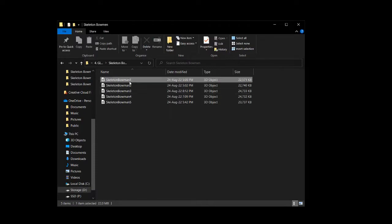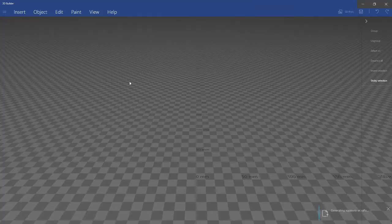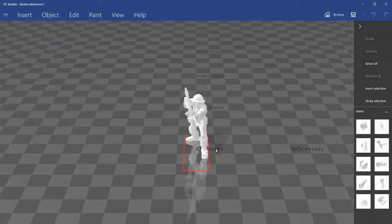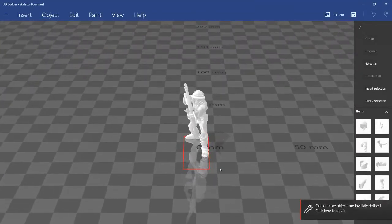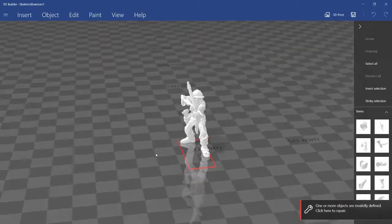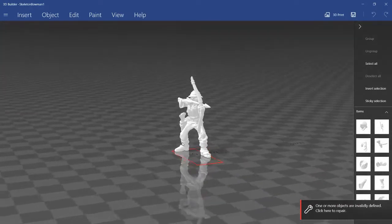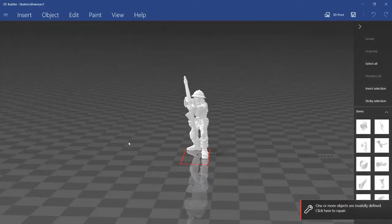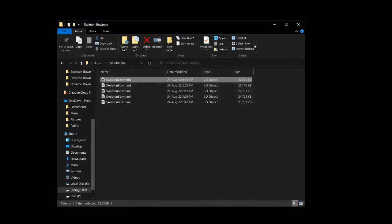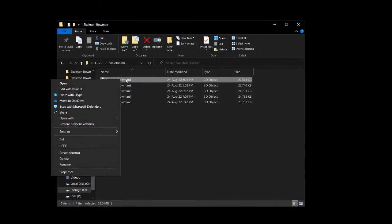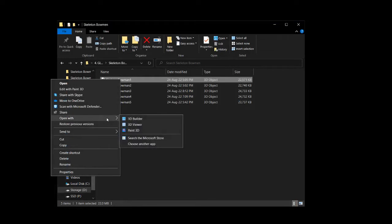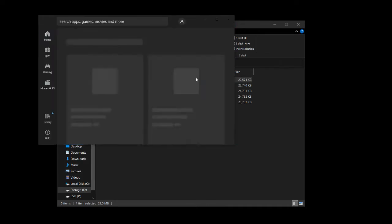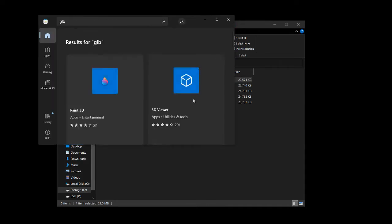Now, if you don't have 3D Builder, it's a free software that comes with most Windows 10 machines or above, I believe. And if it doesn't come with your machine, you can just right click on the file you download, open with, and then here you can search the Microsoft store. And it should be like one of the first ones that appear on the list.